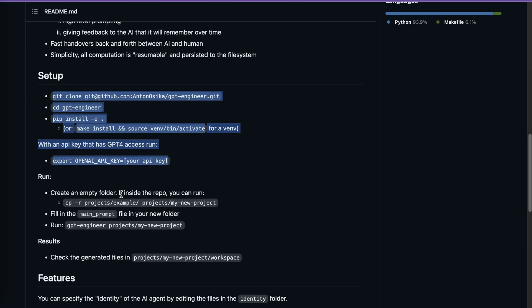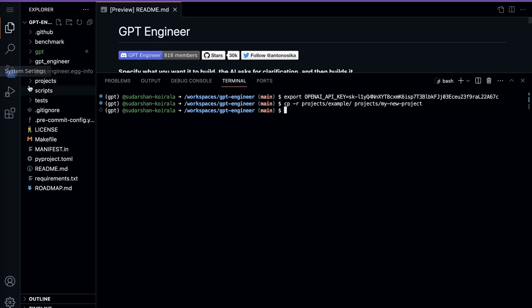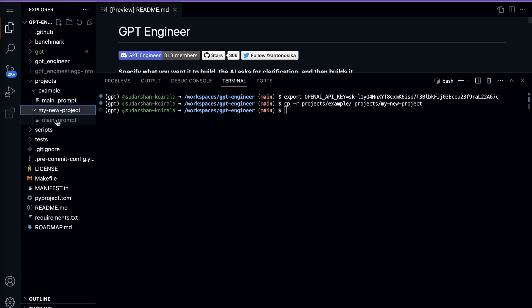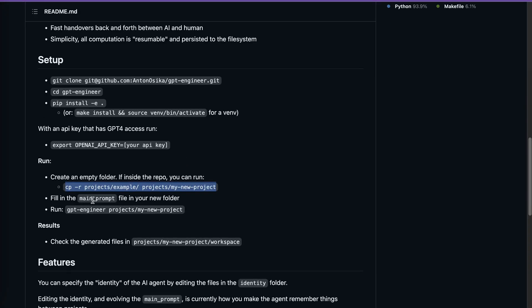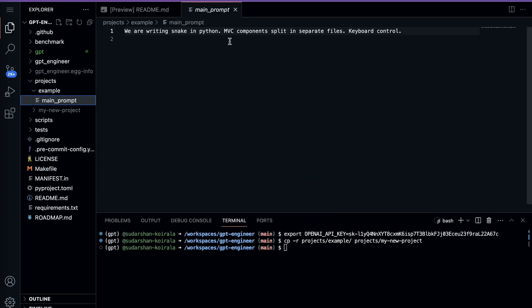Now for the run step: create an empty folder inside the repo and run the example command. As you can see, inside the projects folder there is a new project being created. It says to fill in the main prompt file in your new folder and then run the command. In the example, the default main prompt says: 'We are writing Snake in Python, MVC components split in separate files, keyboard control.' That's the default instruction prompt provided.